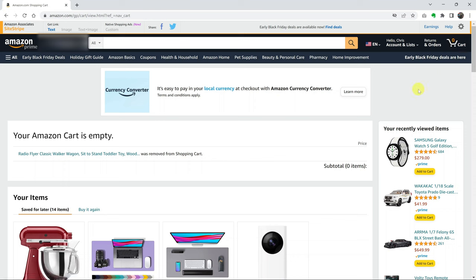And that's basically how to clear or delete items from your Amazon shopping cart. Now, if you want to find out how to do this on the mobile interface, I'll leave another video linked in the description below. So check that out. But until the next one, my name is Chris and good luck.